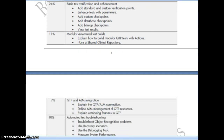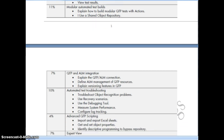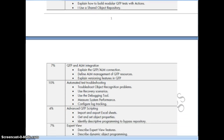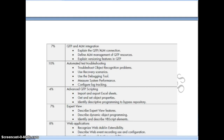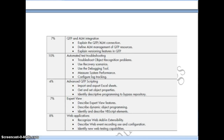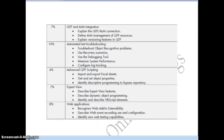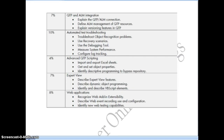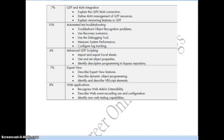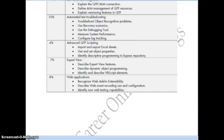7 percent from QTP and ALM integration, which includes QC as well, 10 percent from automated test troubleshooting, 4 percent from advanced QTP scripting which covers importing and exporting Excel sheets, 7 percent from expert view, and 8 percent from web applications. Make sure that you cover all the topics before you give this exam.